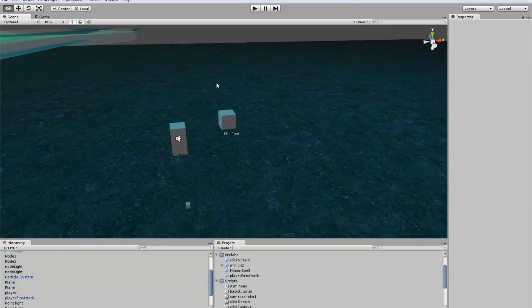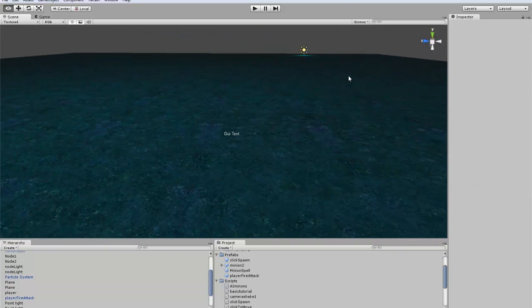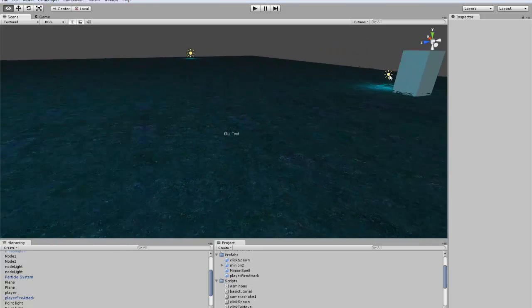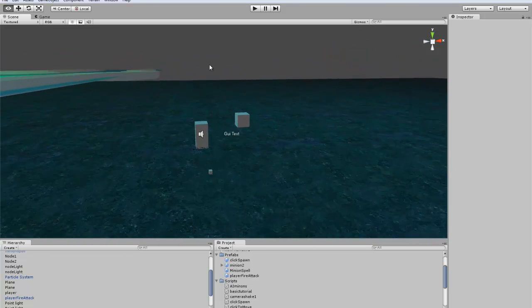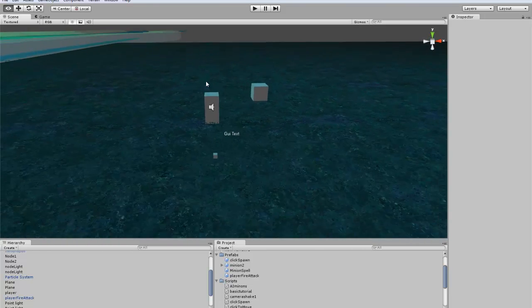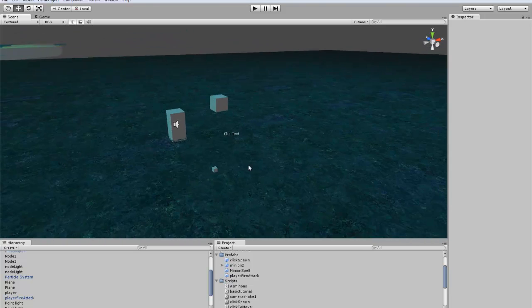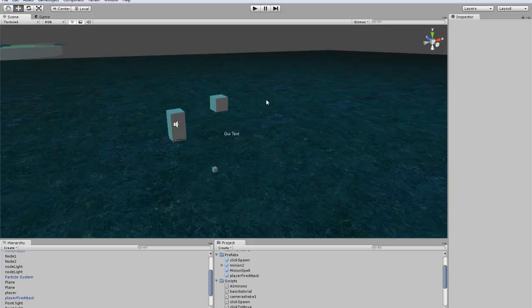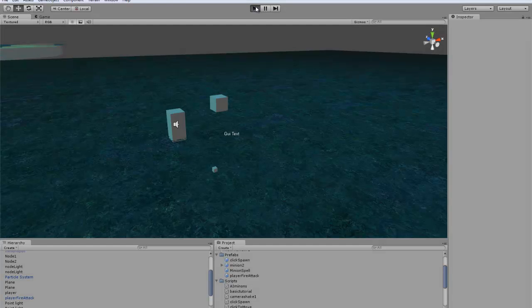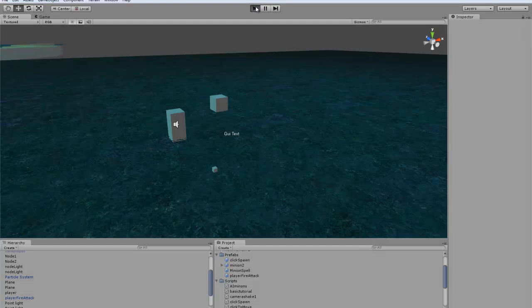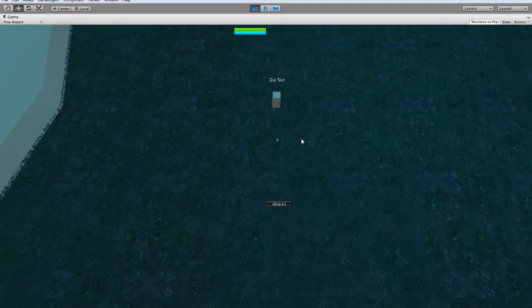It's all set up if you wrote in all the code for the minion and such. It should all work correctly. Let's check it out.